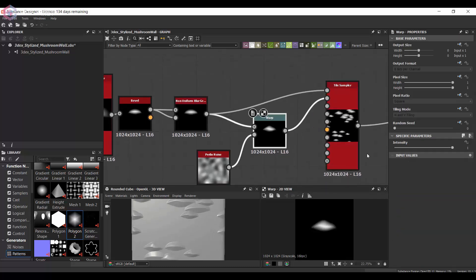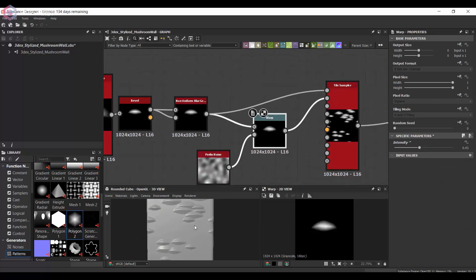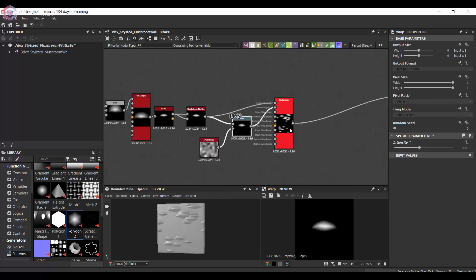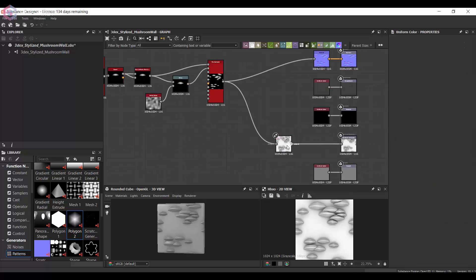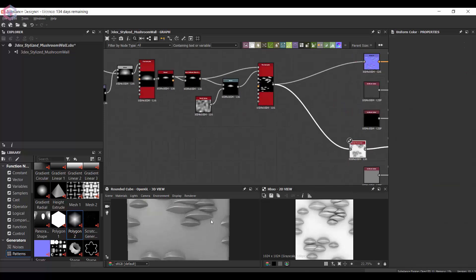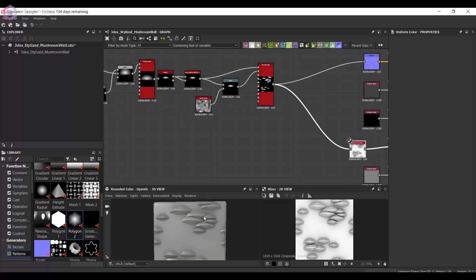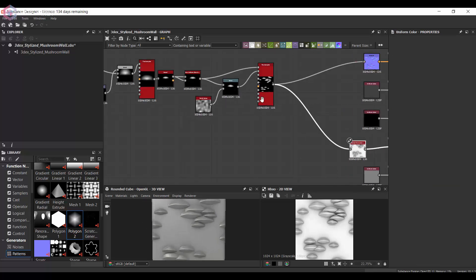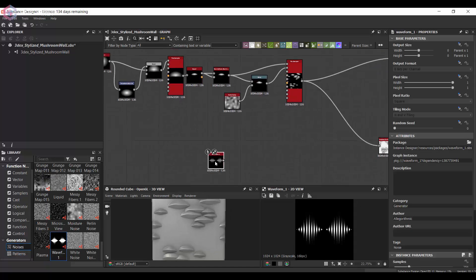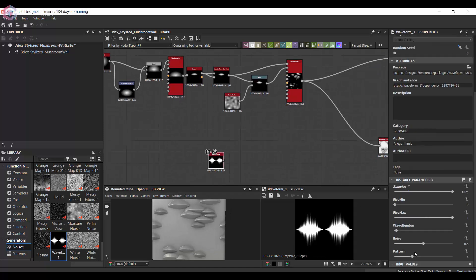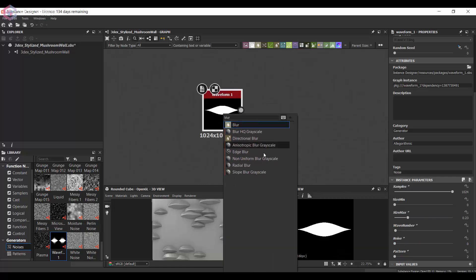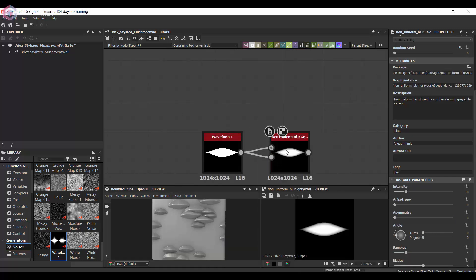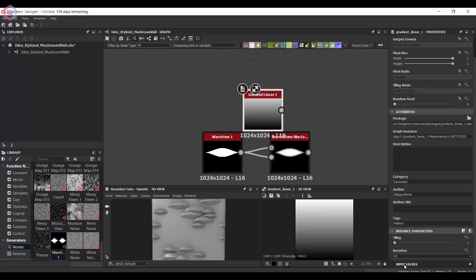Just so that there's a little bit of variation and they're not all the same. I'm also going to connect this to the ambient occlusion as well. Another thing I'm going to do is create some kind of grass or leaves type of thing, and I'm going to use the Waveform node.